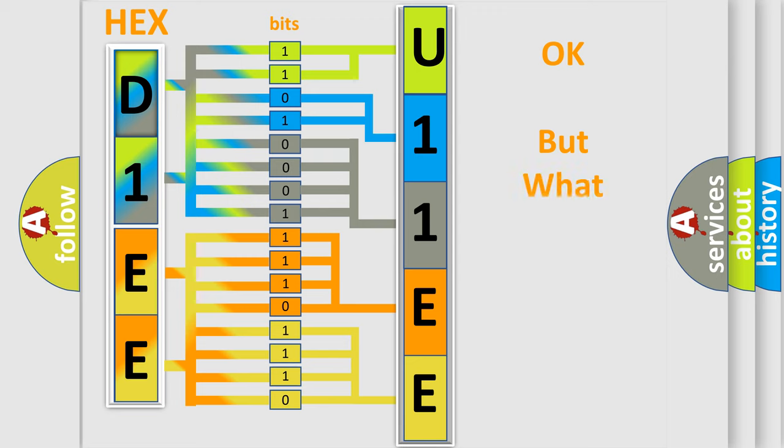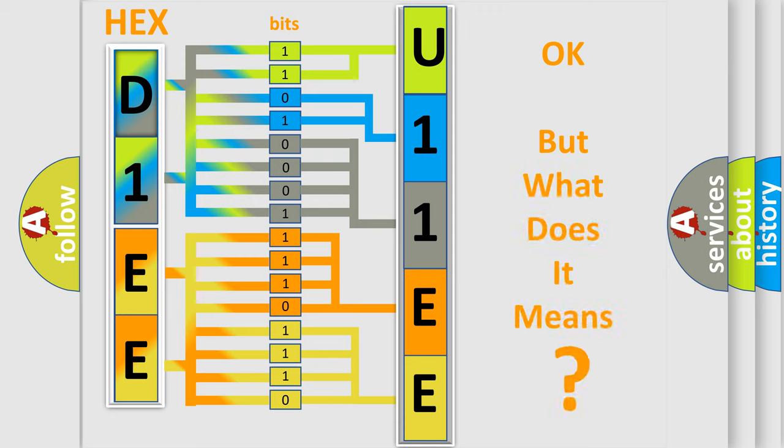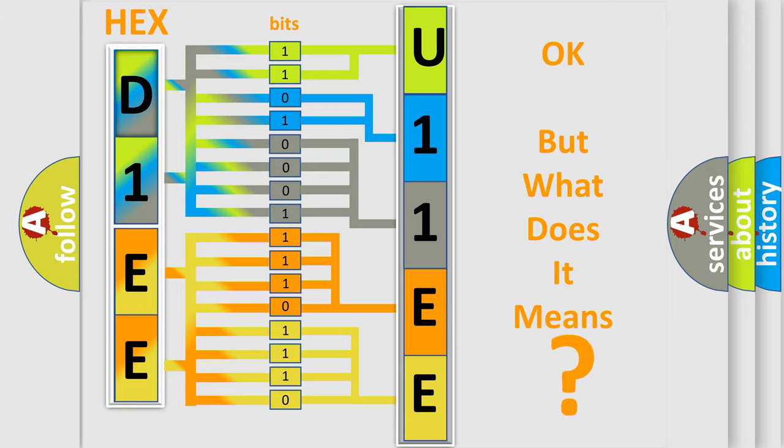We now know in what way the diagnostic tool translates the received information into a more comprehensible format. The number itself does not make sense to us if we cannot assign information about what it actually expresses. So, what does the diagnostic trouble code U11EE interpret specifically for Dodge car manufacturers?